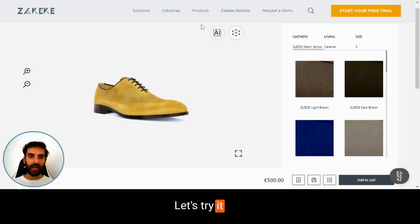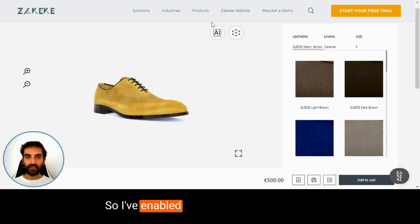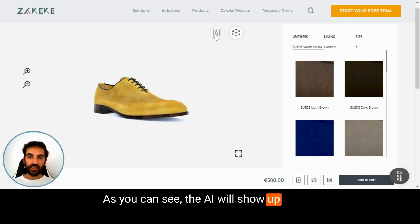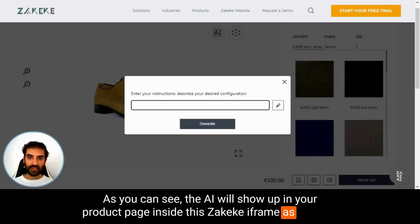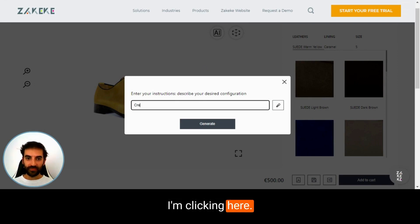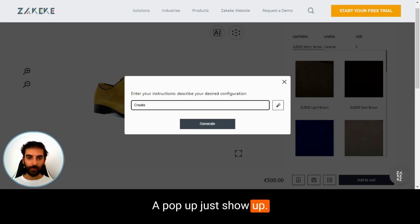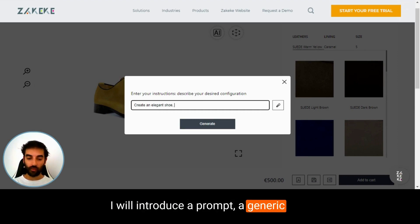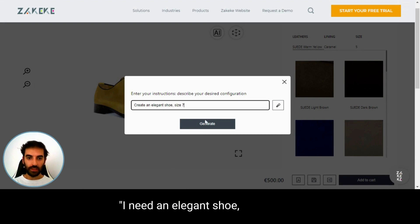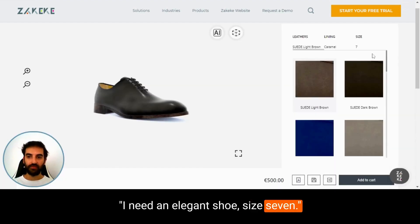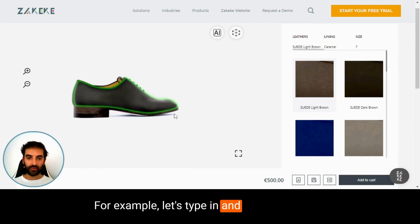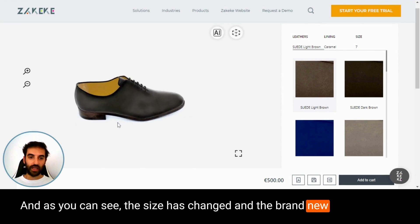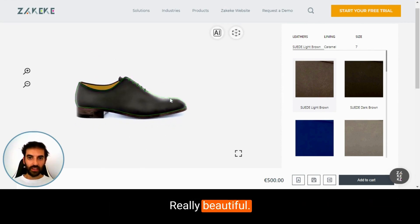Even with generic prompts — let's try it out. I've enabled it with this beautiful shoe. As you can see, the AI will show up in your product page as an icon. I'm clicking here, a pop-up shows up, and I'll introduce a prompt — a generic one: 'I need an elegant shoe, size seven.' Let's type it in and generate. As you can see, the size changed and the brand new elegant shoe looks amazing.